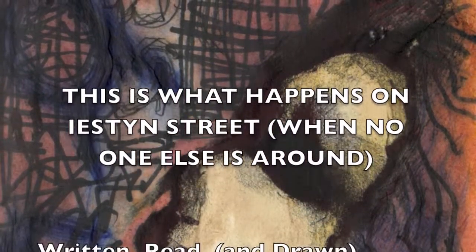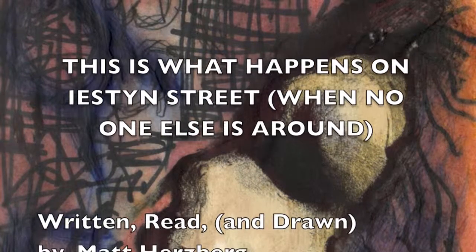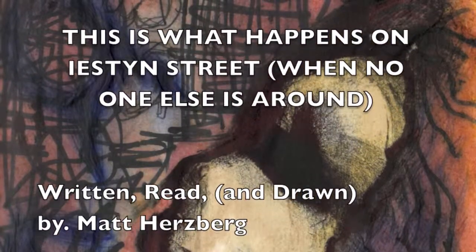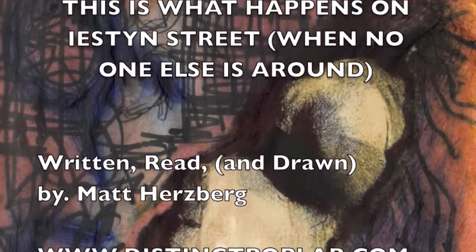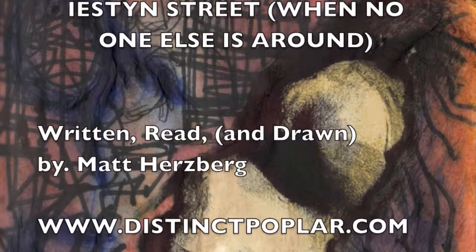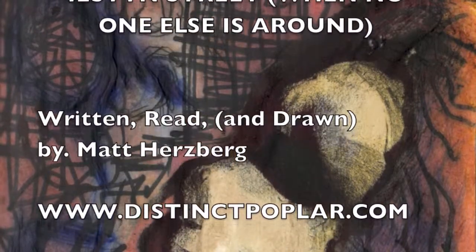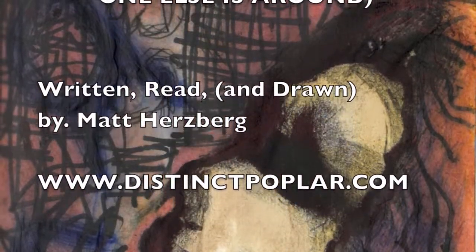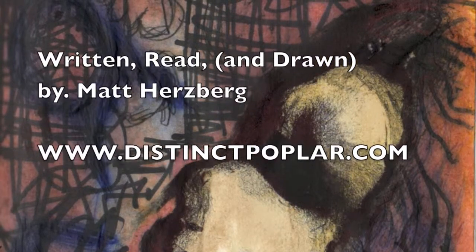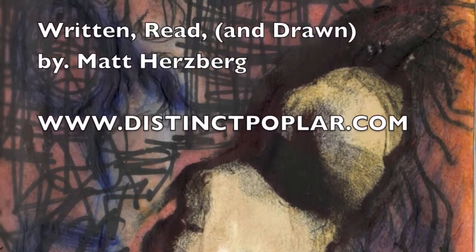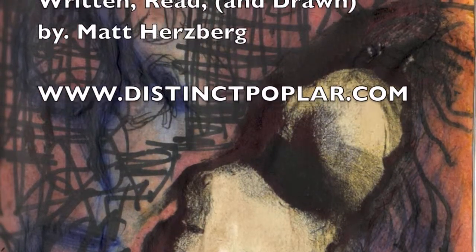You've been listening to This Is What Happens on Yeston Street, when no one else is around, written and read by Matt Herzberg for Tuesday, May 15, 2012, and copyright 2012 from www.distinctpoplar.com.